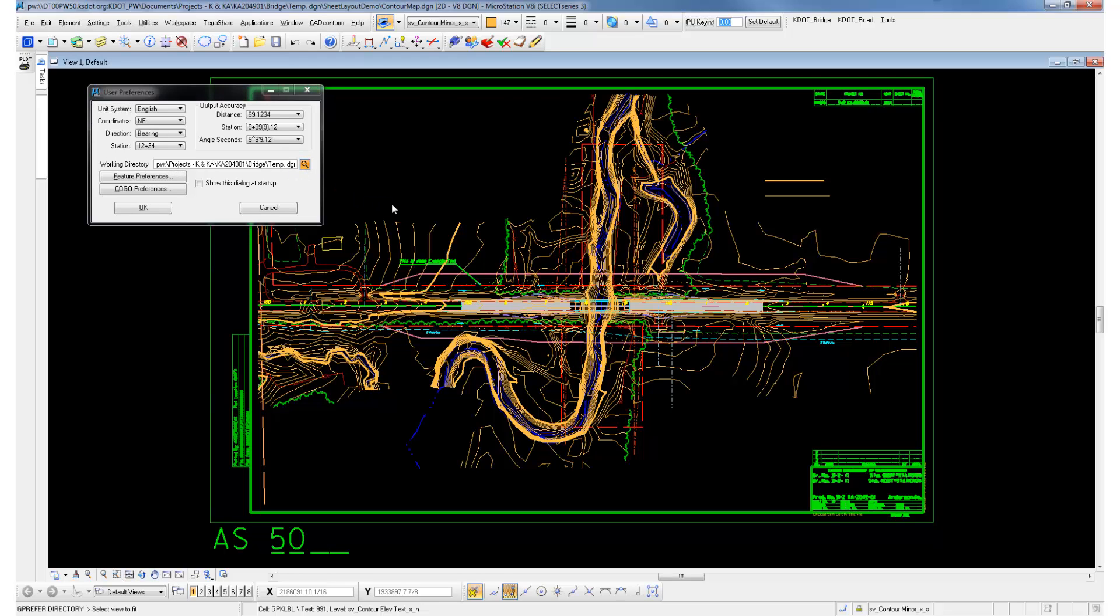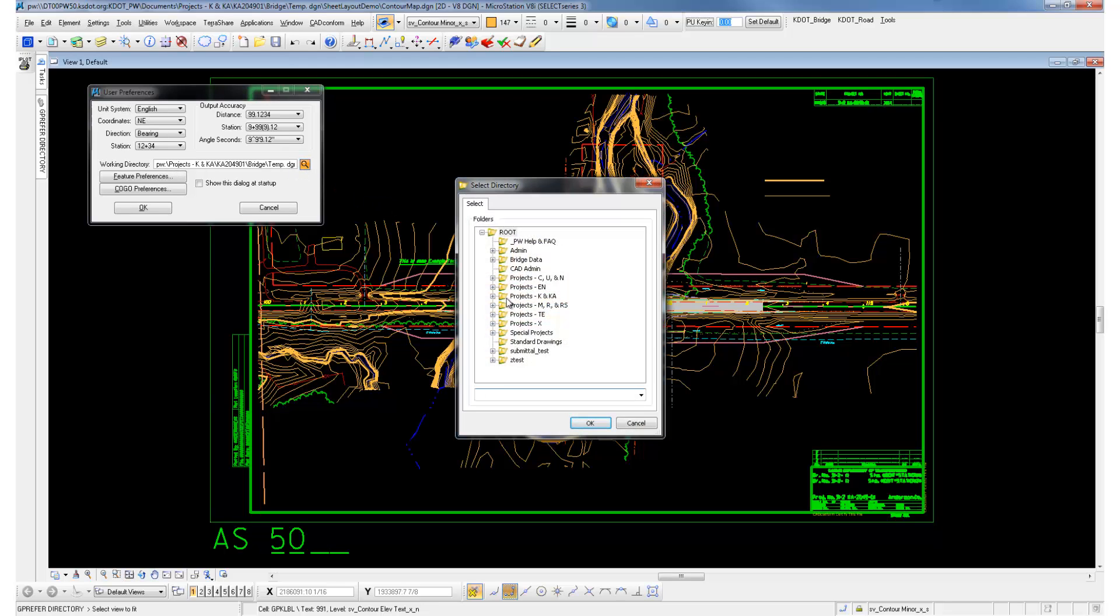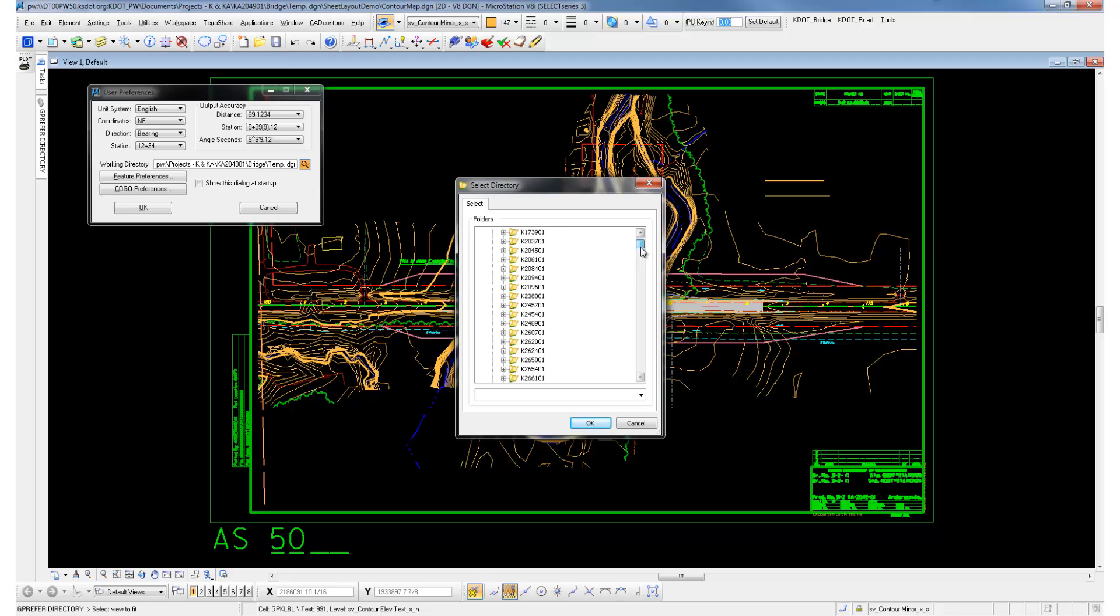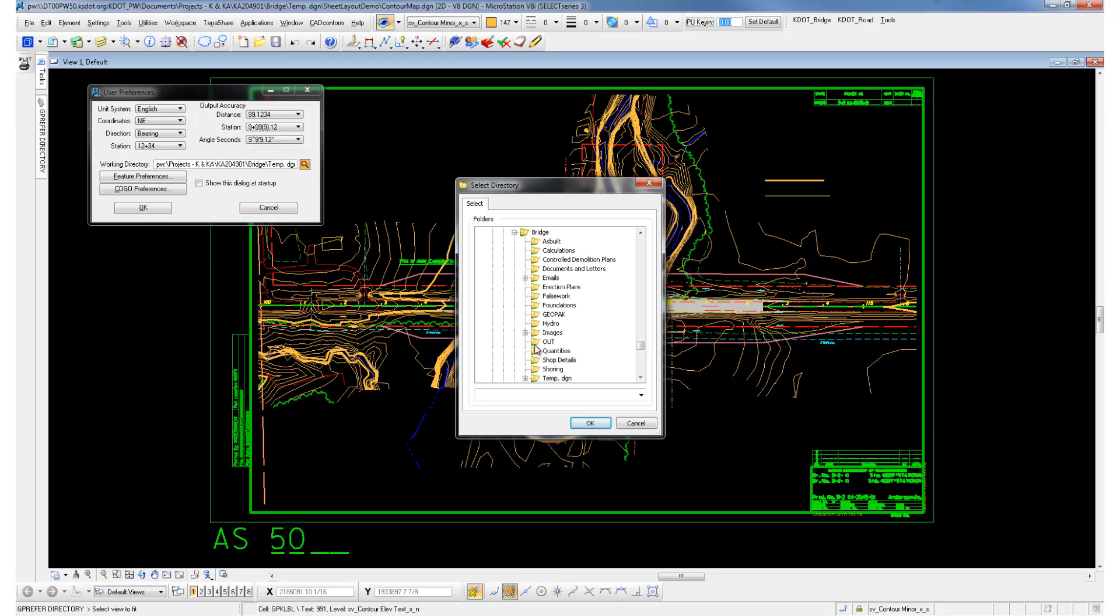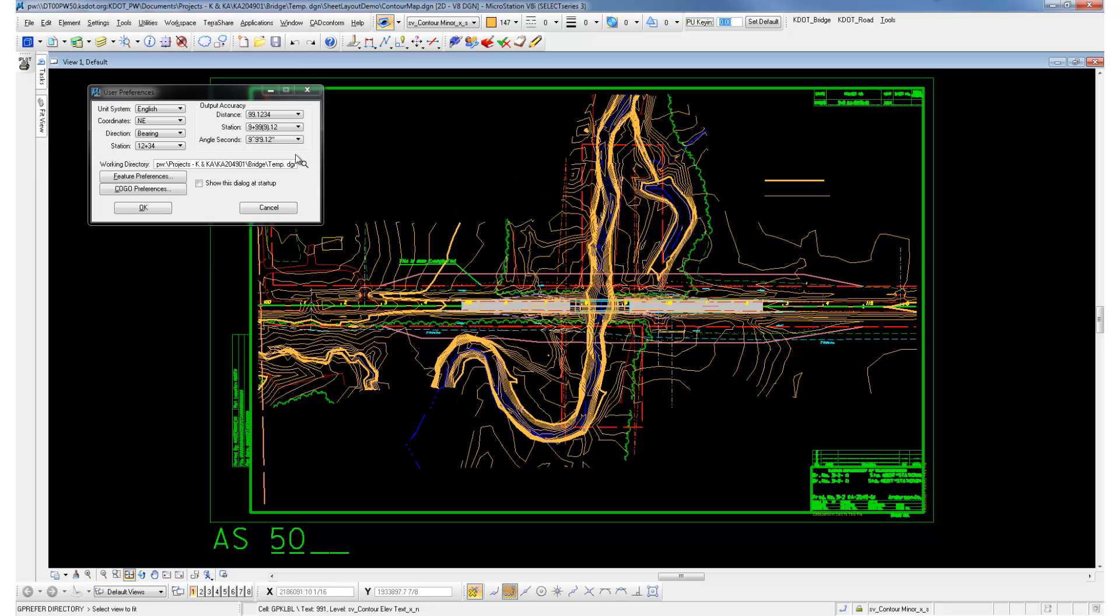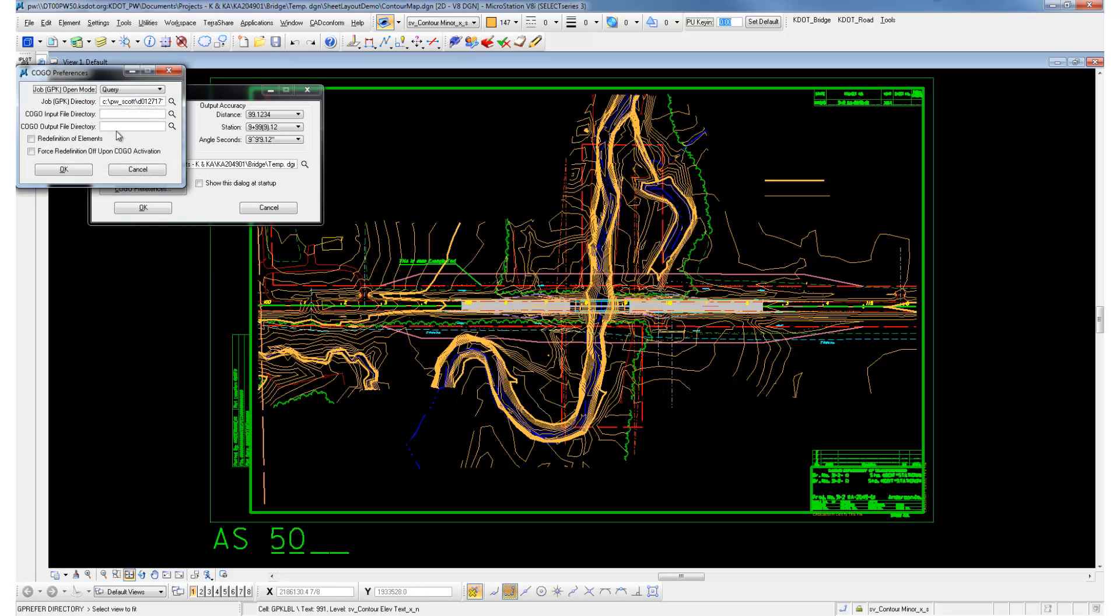Want to set your working directory to where your GPK file is located. Mine's already set but you can see I'm just setting it there. Same thing for the Kogo preferences.